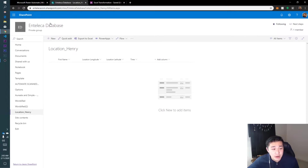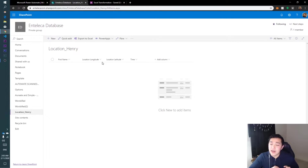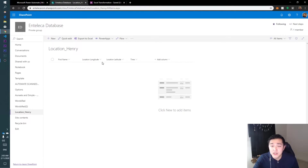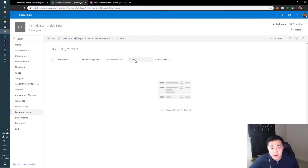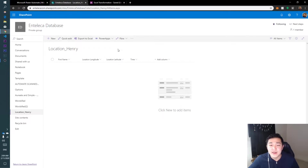To do this, we go to SharePoint. I created a list with four columns: first name, location longitude, location latitude, and time. Power Apps pulls location as longitude and latitude from the device — not as an address. If you want to convert coordinates to an address, you'll need an API, but that's for another video. You can paste those coordinates into Google Earth and it'll find the address. The first three columns are single line text, and time is in date and time format.